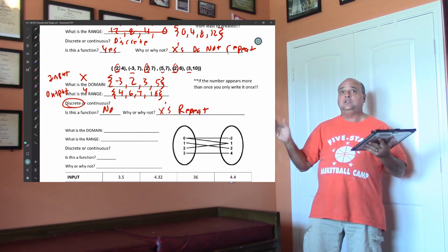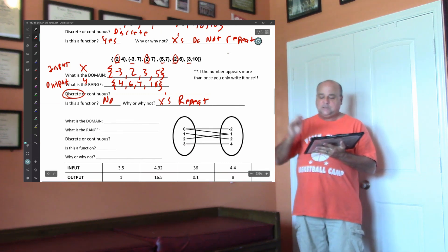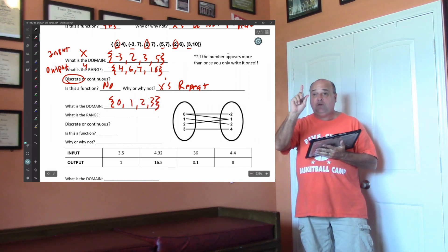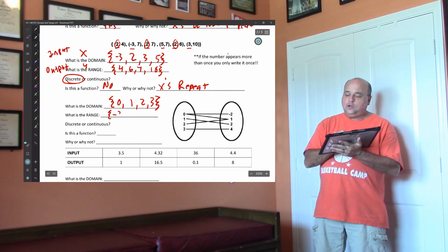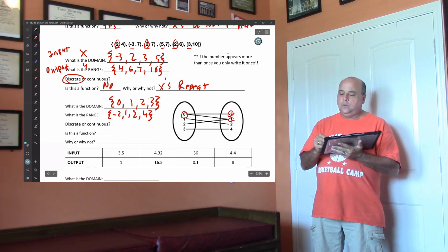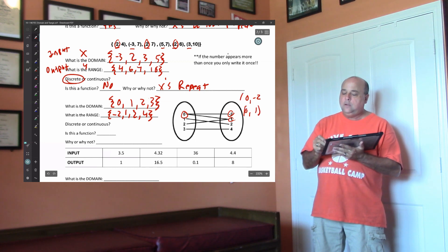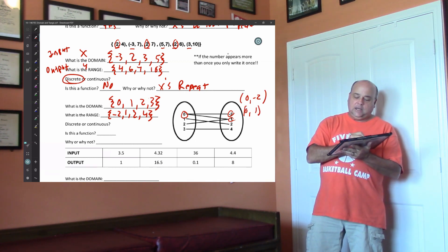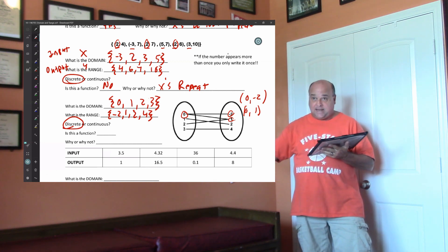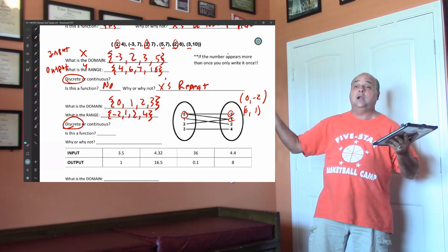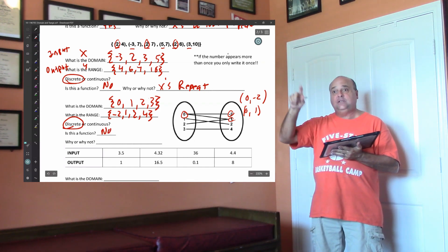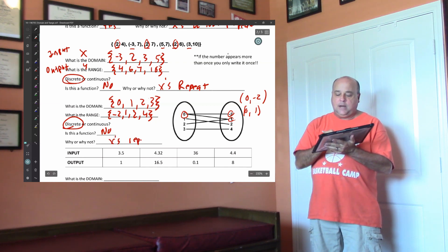Let's go to the next one. The domain — put these in order least to greatest: 0, 1, 2, 3. If the domain repeats, you only put that domain once. Your range — put them in order: negative 2, 1, 2, and 4. Now this 0 goes to negative 2 and to 1, doesn't it? So if I put ordered pairs, 0 would have negative 2 and 0 would have 1. This would not be a function. It is discrete. Remember, you really have to have a verbal description to figure out if it's continuous — like miles, gallons, the amount of gasoline in your car, or money earned if you're getting paid by the hour. Is this a function? No. The x's repeat, so it's not a function.